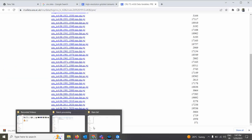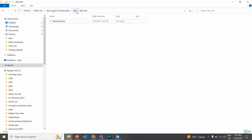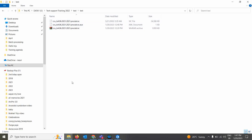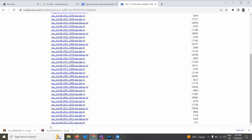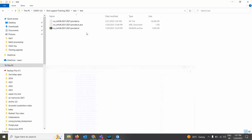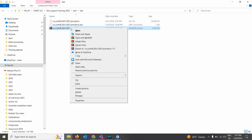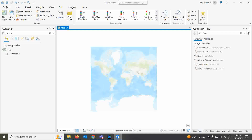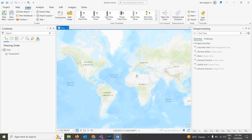Now if you go and check the data, it will look something like this. This is the compressed file which was downloaded. Once you right click and go to extract, you will get the NetCDF files. Now the next step is to open ArcGIS Pro.